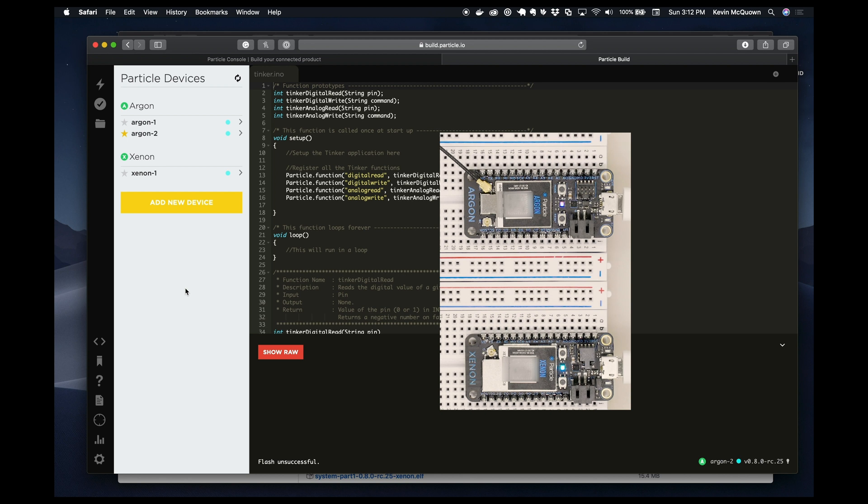So I thought this video would be beneficial because when you watch the LED if you're impatient it seems like it's hanging or it's not working and it actually is working.